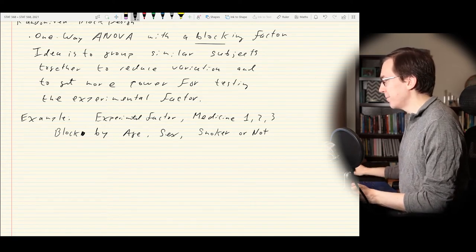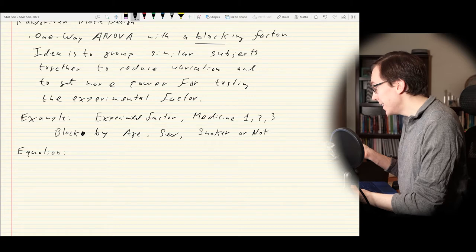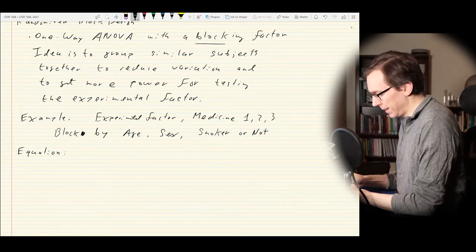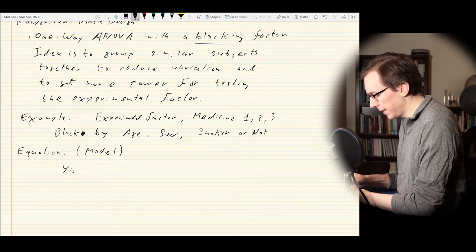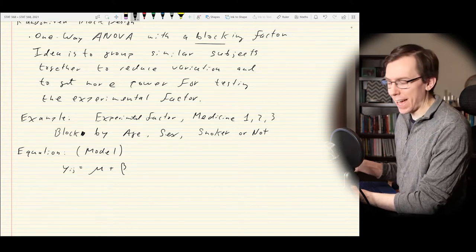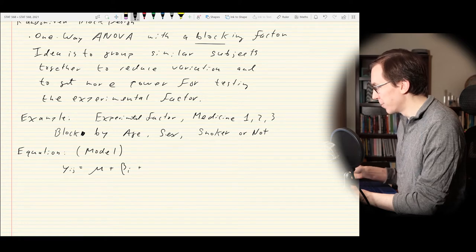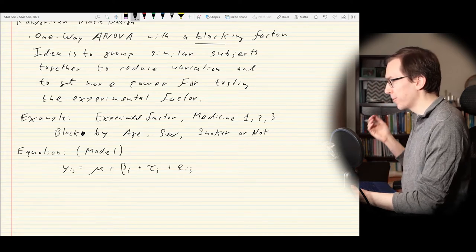Mathematically, the model we'll be fitting looks like: yij equals mu, our global mean, plus beta i, our block factor, plus tau j for our treatment effect, plus epsilon ij for our random noise. We have our global mean — the average over the entire population — the i-th block effect, and the j-th experimental factor effect. The noise epsilon ij is assumed to be iid normal with mean zero and variance sigma squared, so constant variance throughout all different blocks and treatment groups.